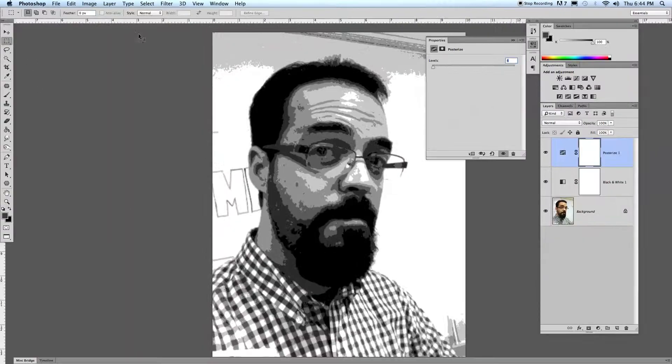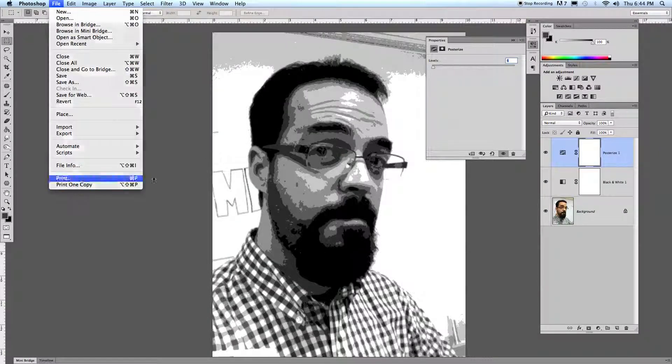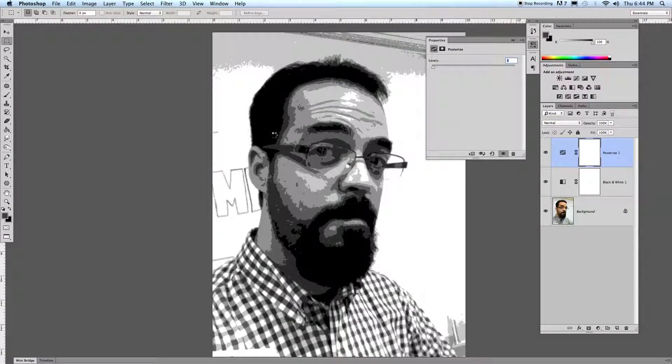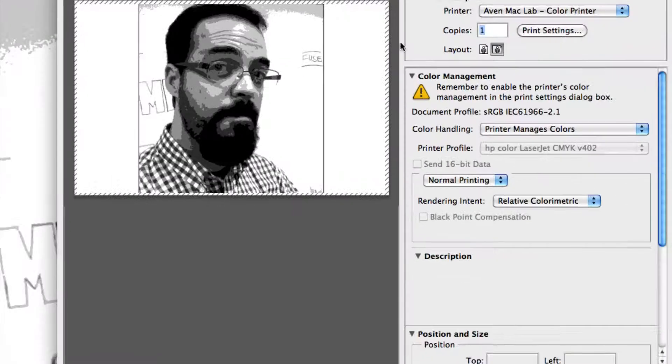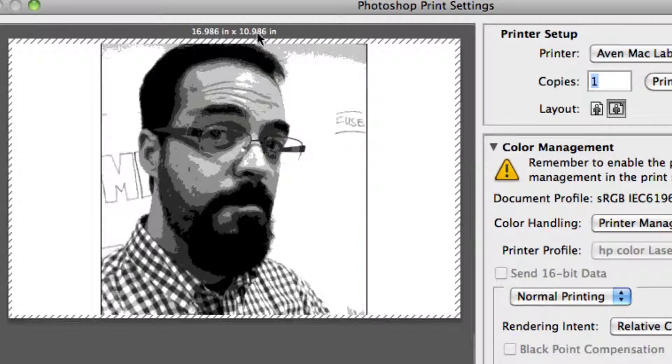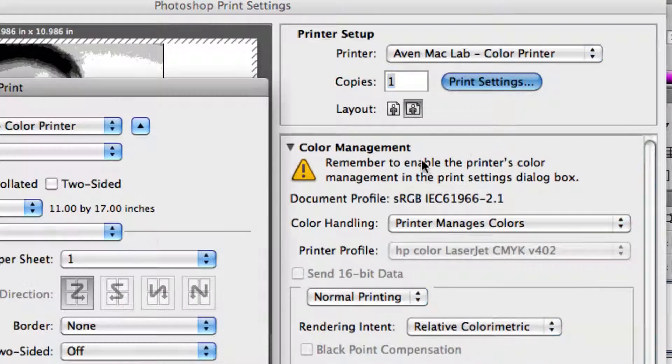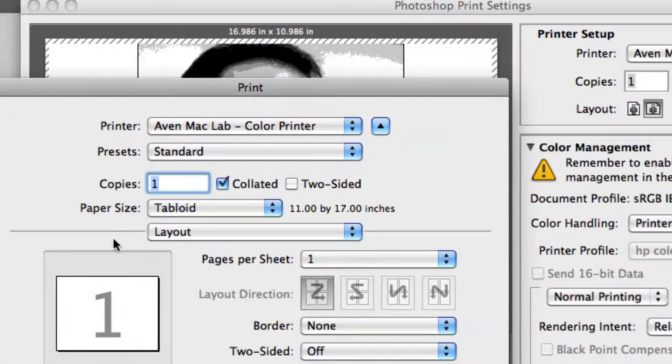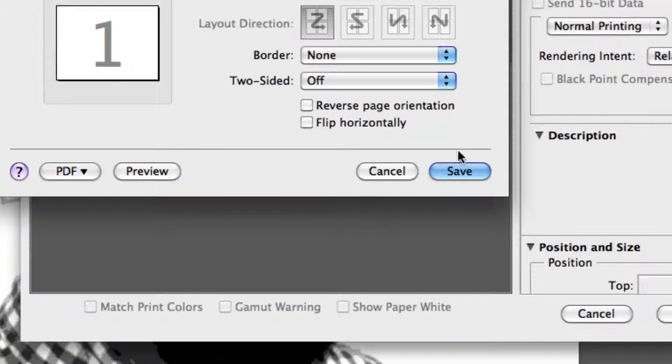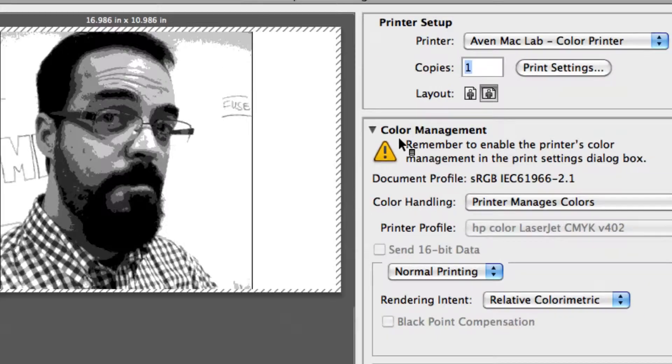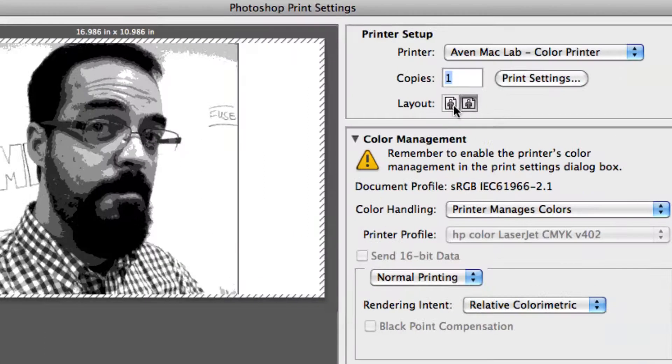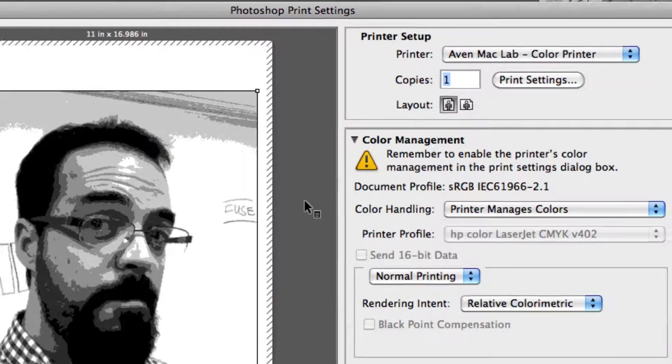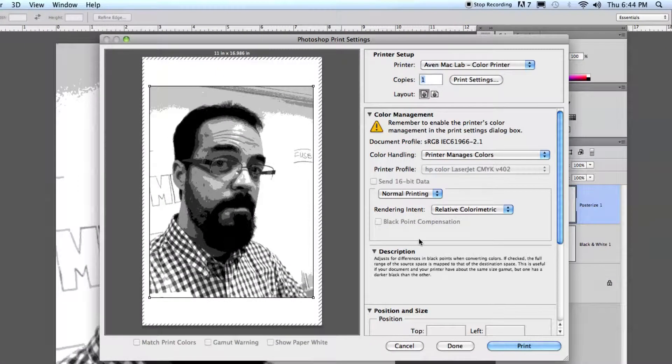You're going to print this off on 11 by 17, so file and print. And if you all don't remember, just make sure that tabloid size is selected. I can go to print settings, paper size is tabloid, it's all good. And if you need to rotate it, change your layout rotation to something like this, and that's what you'll print off.